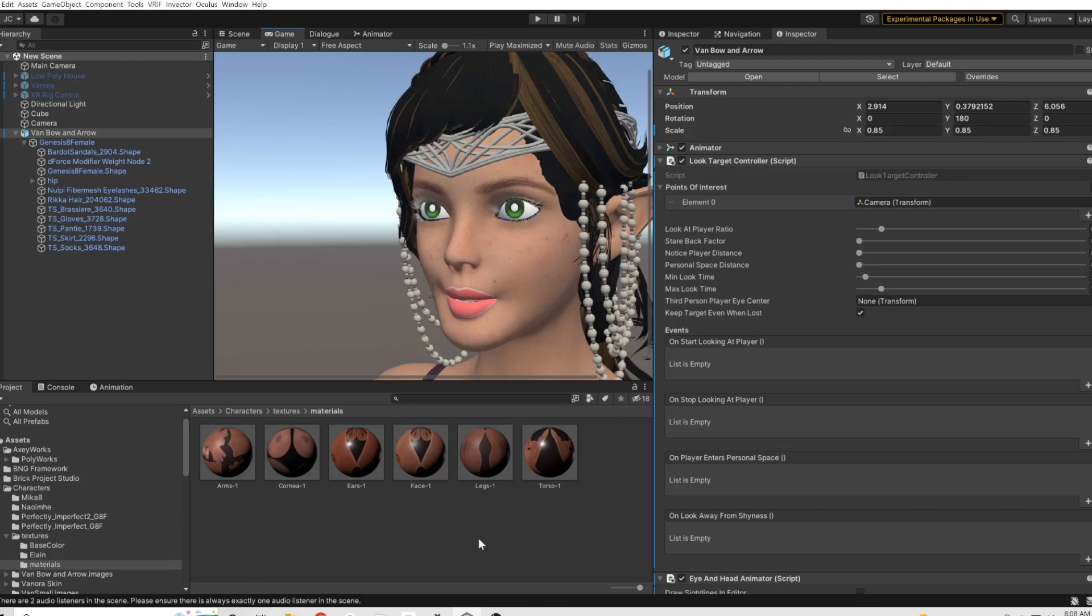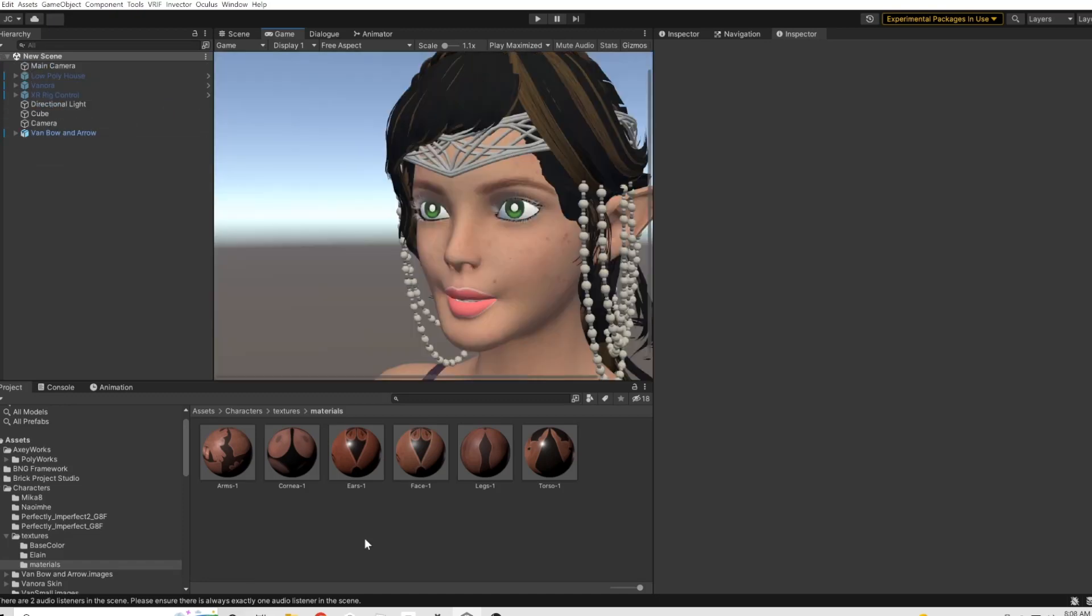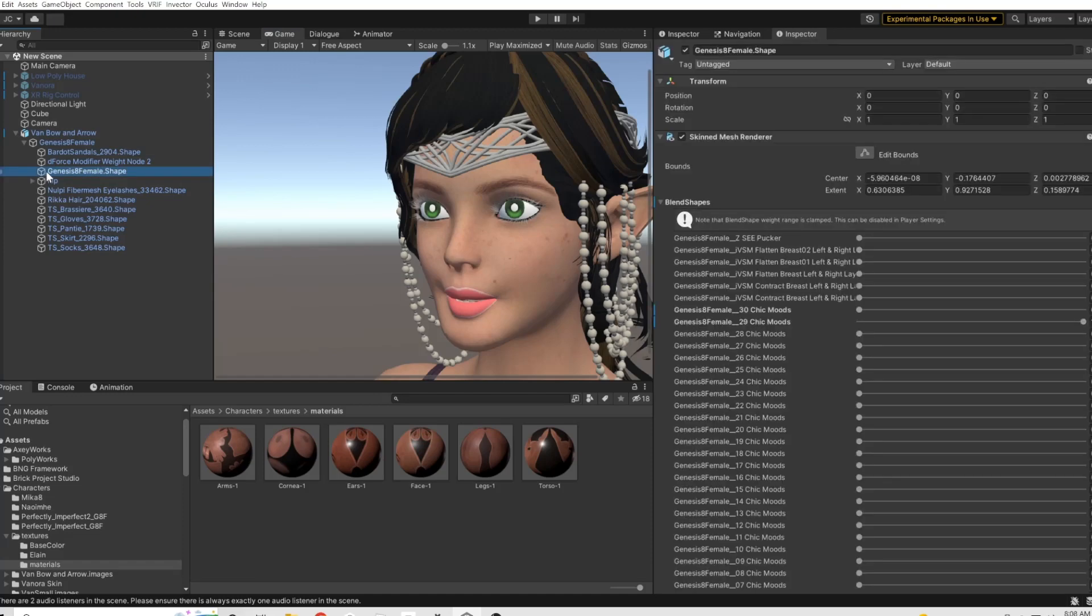And this is kind of an example of what I'm going to be going for in the end as far as how the face is gonna look when we do that live stream. Even though I'm gonna go a little bit further and make it look even better. But for now let's just do this real quick. First thing we're gonna want to do is we're gonna want to get into the Genesis 8 female shape.